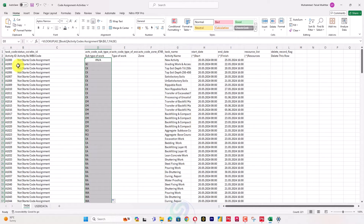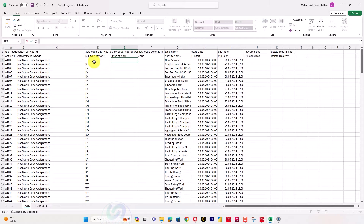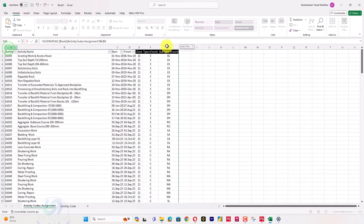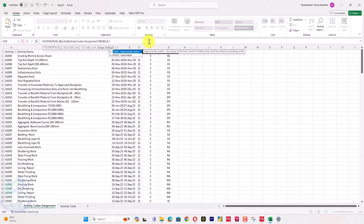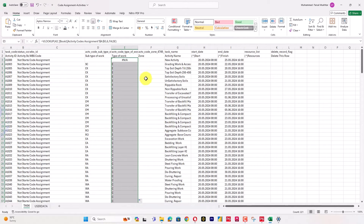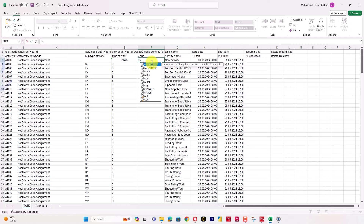This activity ID is not available, but the others are. Now I will apply the same VLOOKUP formula for the next column — type of work — which is at column six: =VLOOKUP(A3, [data range], 6, FALSE). After pressing down, all codes will be assigned automatically.